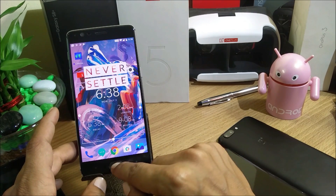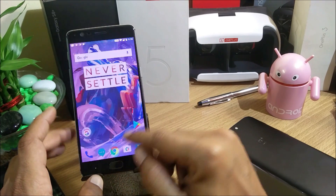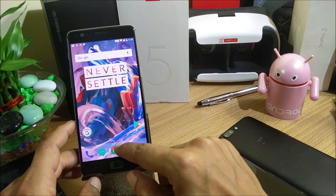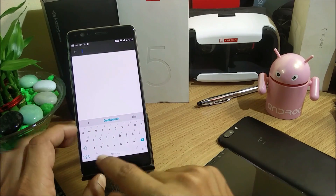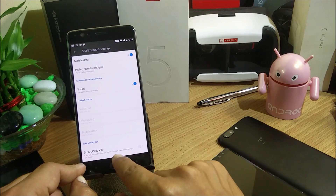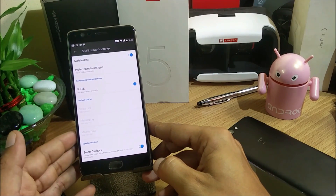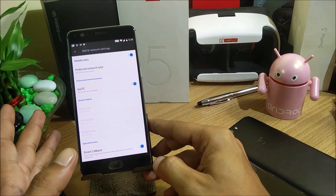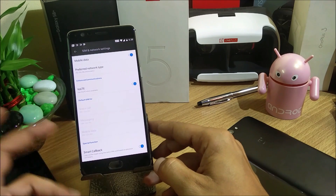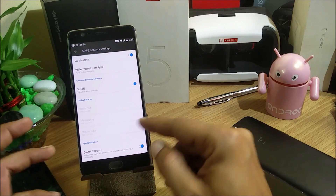Next is an updated system UI for the clock — slight changes have been made there. Under Optimization, they say Smart Callback works even better now. Searching for it — this is the Smart Callback option. It says the call will be made using the same SIM card based on your previous usage. If you're using two SIM cards and previously called a number with one SIM, next time it will automatically use that same SIM without prompting you.